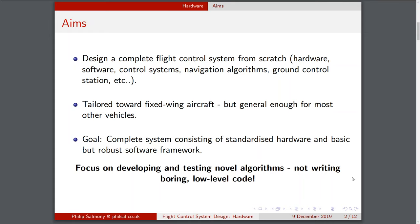My interest lies in fixed-wing aircraft, even though I do meddle a bit in quadcopters. The hardware shouldn't be limited — it should work primarily for fixed-wing aircraft but be general enough to deploy on a variety of different systems. My personal goal is to have a complete system consisting of standardised hardware and a basic but robust software framework, with all the boilerplate code written for device drivers, interfaces, messaging, telemetry and so on.